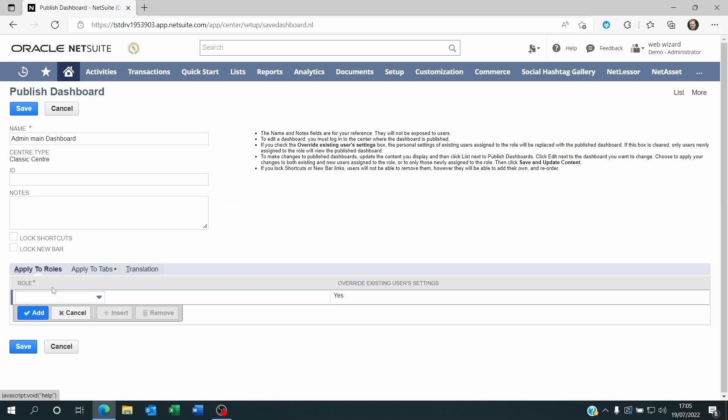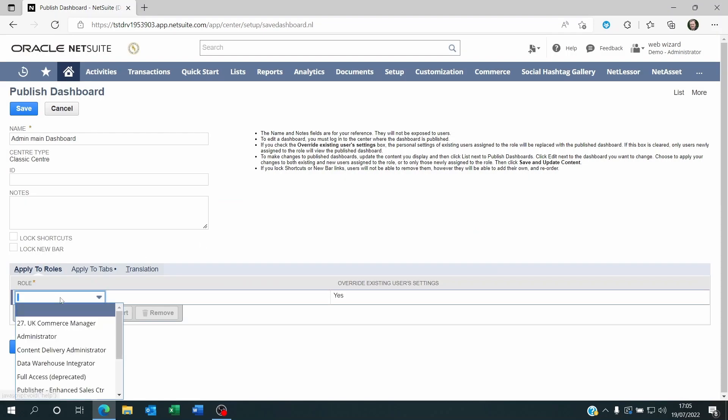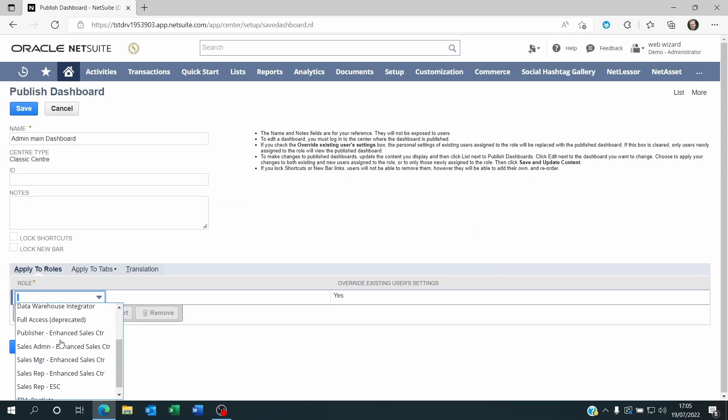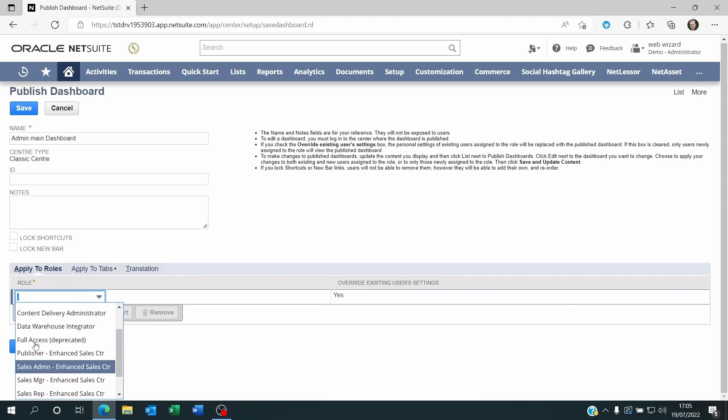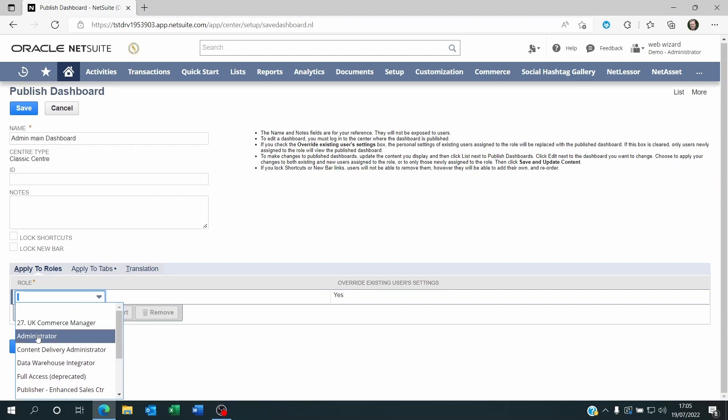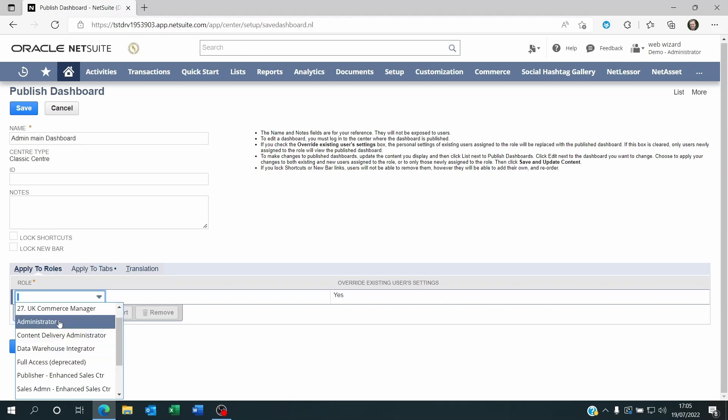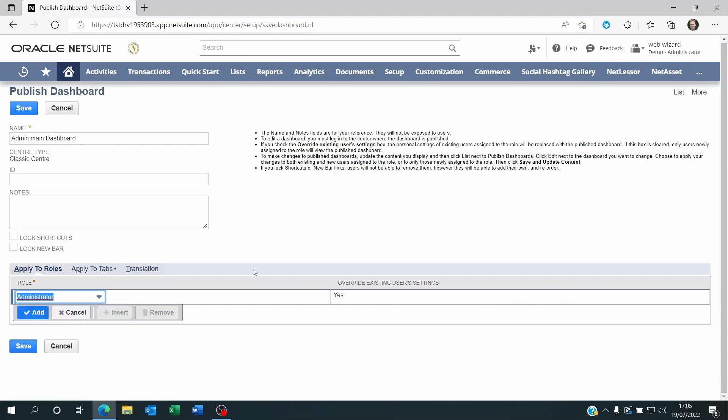Now the interesting thing is I can share this dashboard to only roles that have the same center as me. So in case you don't see a role you want to publish this to, it's because you're not logged on as a role with the same center as the role you want to publish a dashboard to. So log out and log back in for the correct role. But once you're logged in correctly with the right center linked to your role, you will be able to see who you want to publish this to.